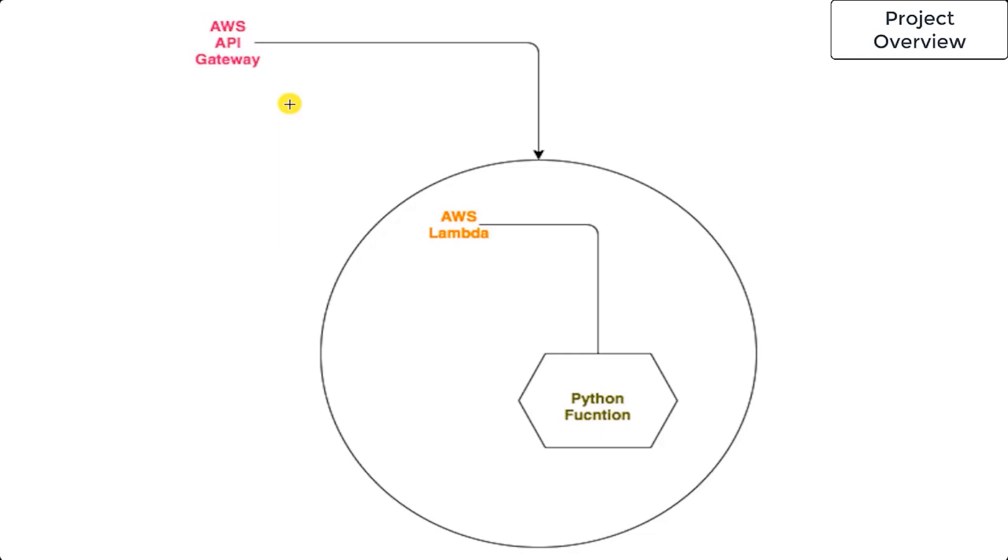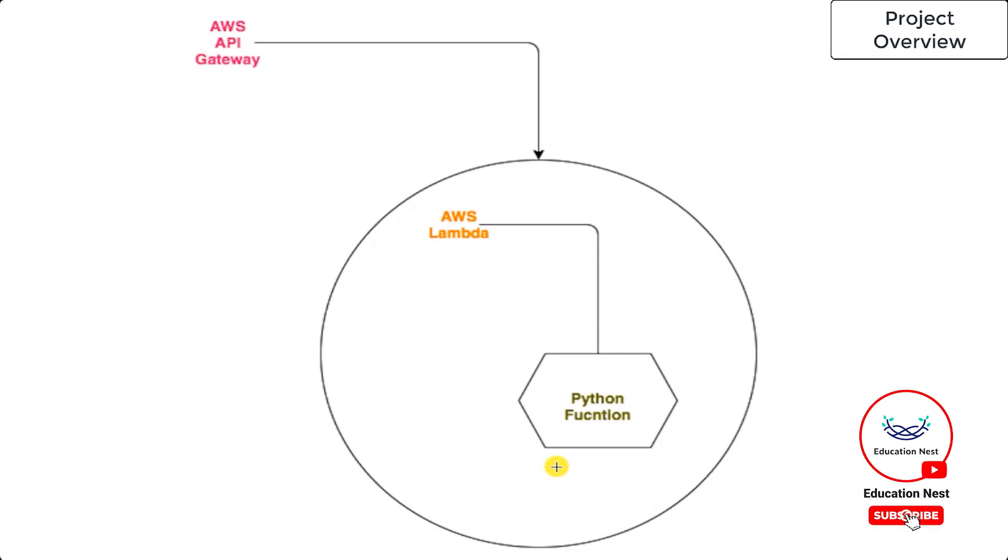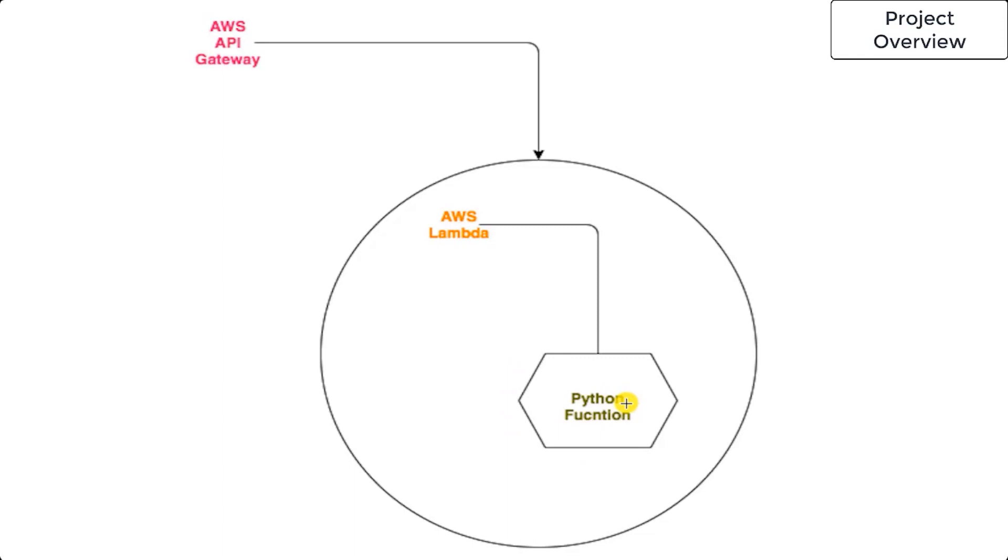At the center of this project is this Python function. This Python function will contain all the code that's going to be run, and it will be of runtime Python 3.7 or 3.6.